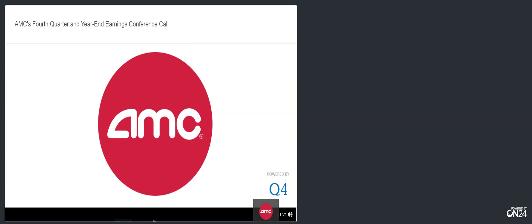Thank you, Alex. Good afternoon. I'd like to welcome everyone to AMC's 4th Quarter and Year End 2020 Earnings webcast. With me this afternoon is Adam Aaron, our President and Chief Executive Officer, and Sean Goodman, our Chief Financial Officer. Before I turn the call over to Adam,